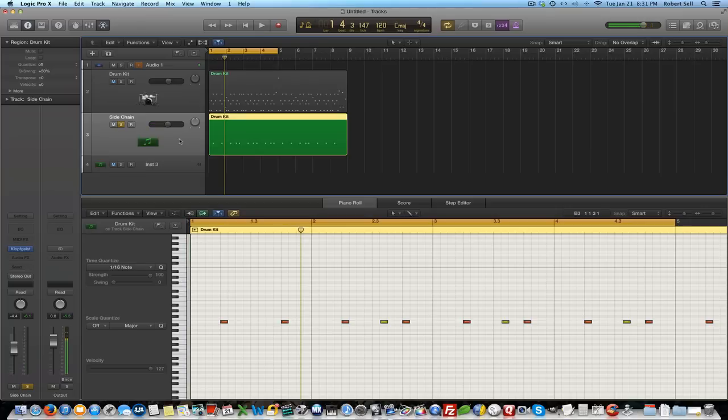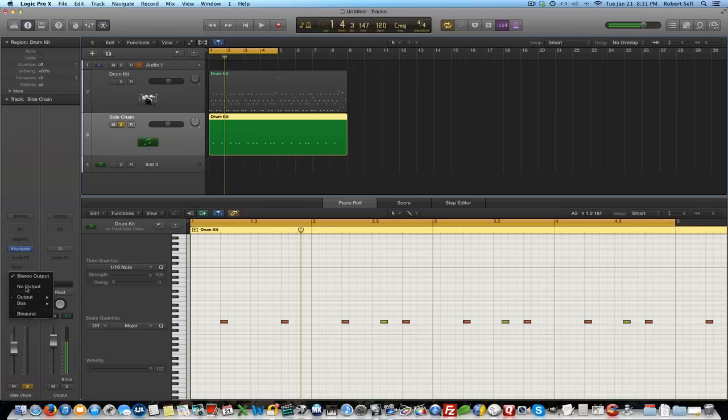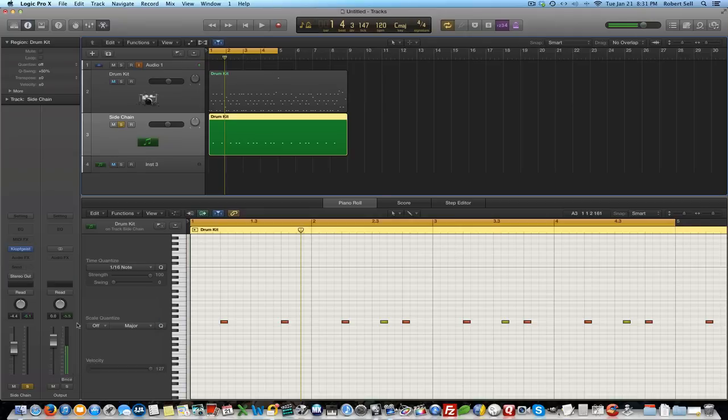Now I do not want to hear this clicking noise or this metronome kind of sound, right? So I'm going to assign this instead of stereo out, I'm going to send it to a bus. We'll send it to the next available bus which is bus 4.